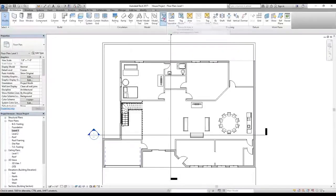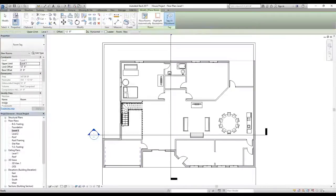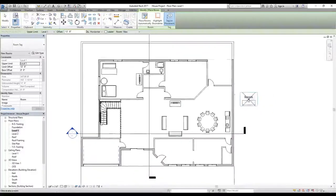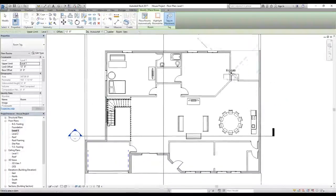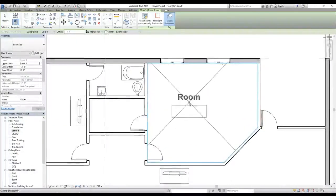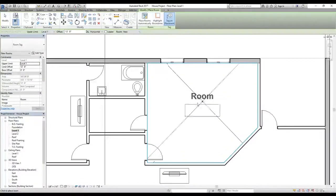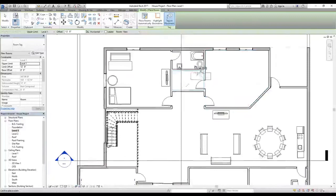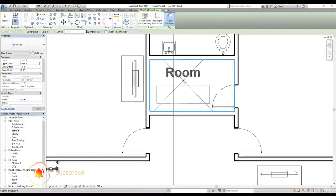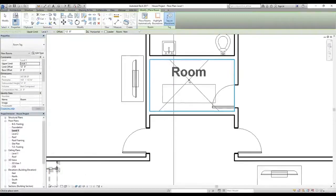Let's select the Room command. Once selected, we get the Modify panel with three options: Tag on Placement, Highlight Boundaries, and Place Rooms Automatically. We don't want rooms placed automatically right now. Moving the cursor to the working canvas, inside a room you'll see blue lines — Revit automatically detects the enclosing geometry. Taking the cursor to a wall, Revit detects the surrounding walls.